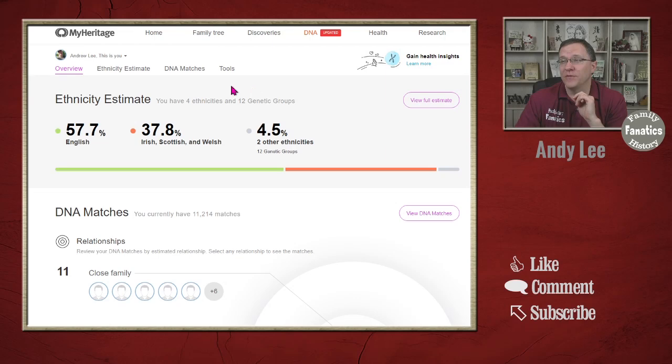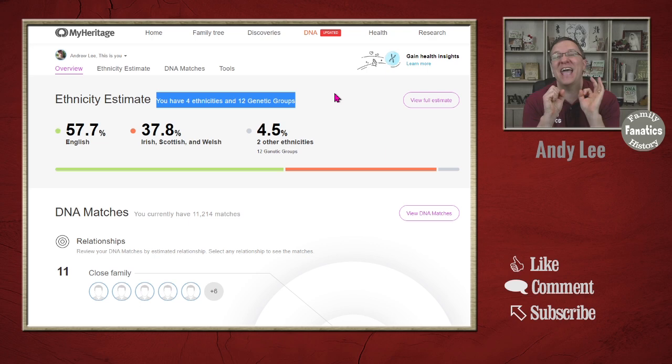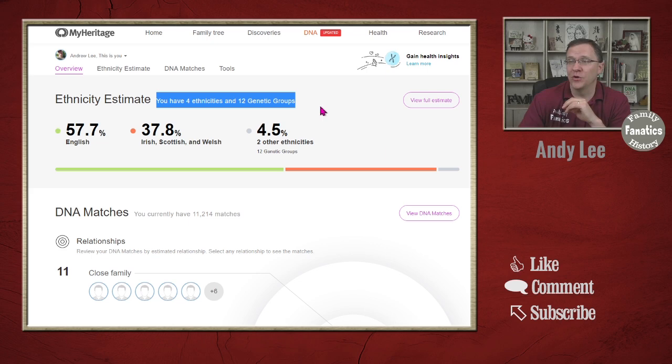You can find the genetic groups on the DNA page. If you look at overview, there are the ethnicities. One of the things that's going to tell you is you have a certain number of ethnicities and a number of genetic groups. I happen to have 12 genetic groups, so I'm going to go over to the full estimate to see the whole genetic groups.